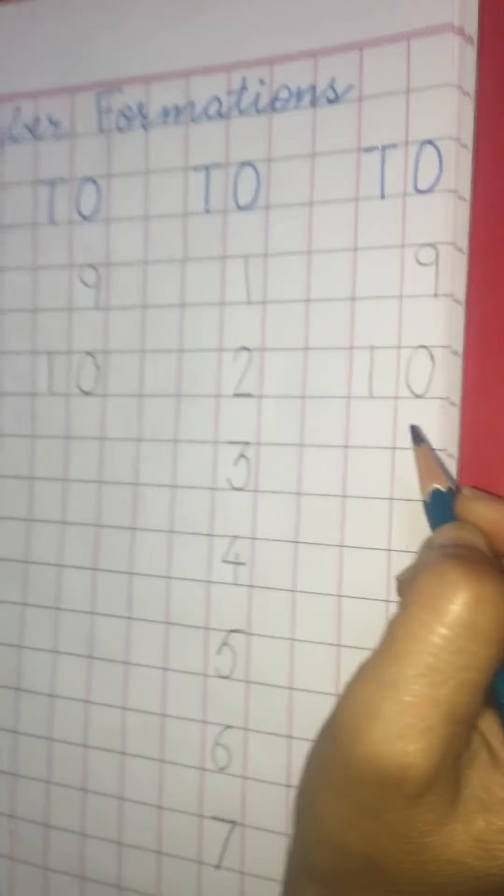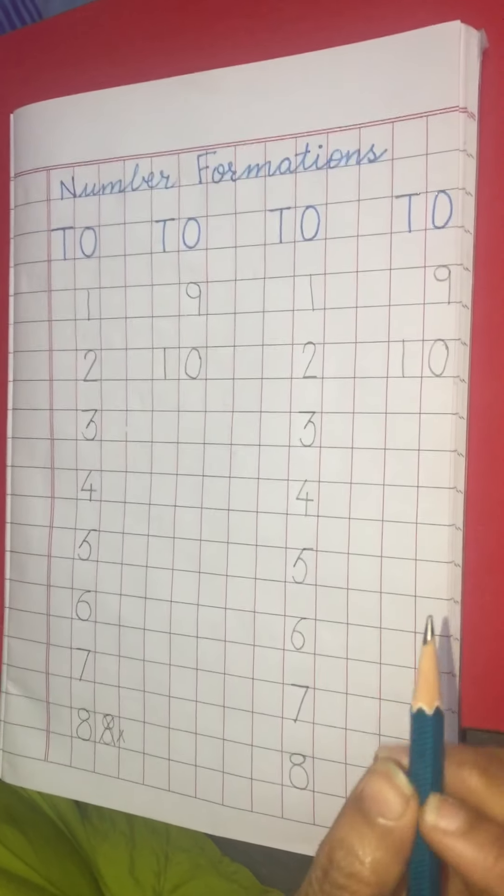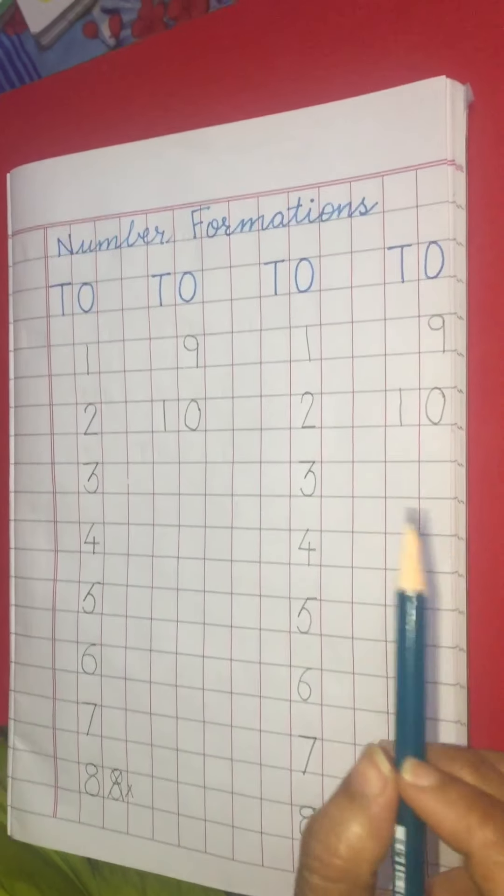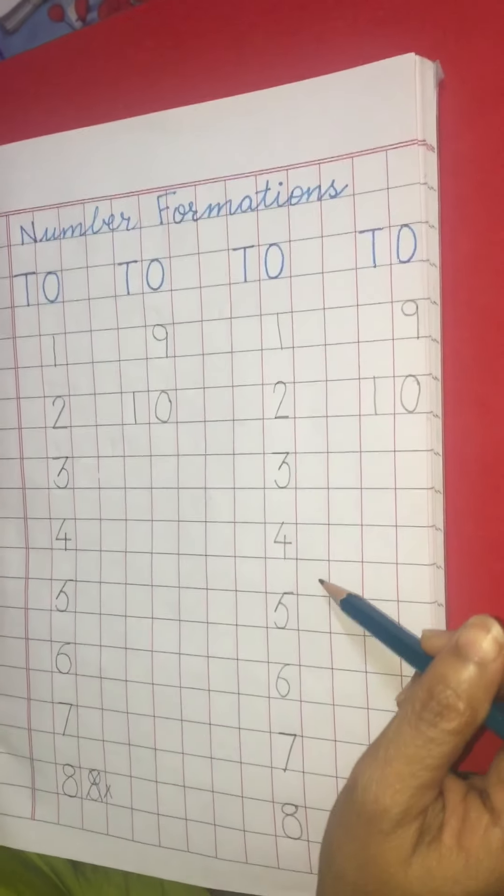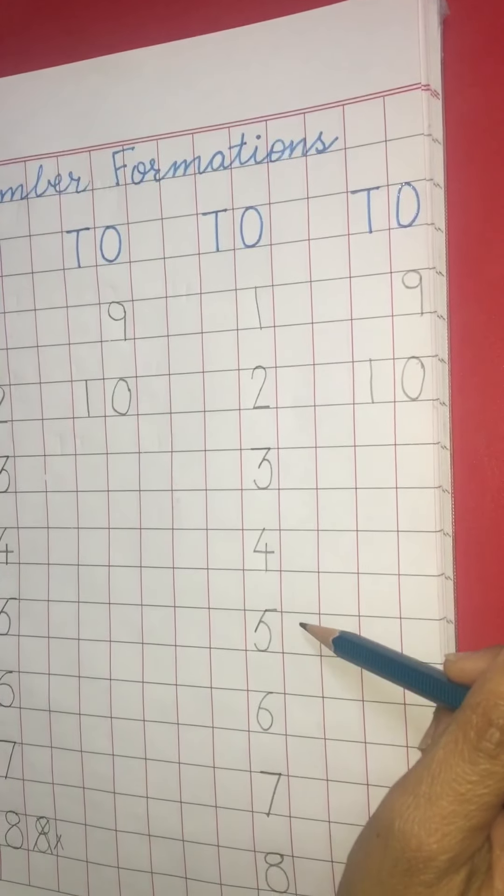Okay students. That's all from my side. Now you are to do this work in your notebooks. Bye-bye.